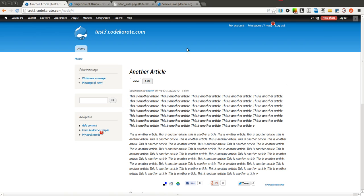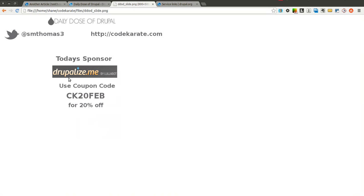So that's it for this time on the Daily Dose of Drupal. Thanks again to Drupalize.me. Make sure to check them out. And thank you for watching the Daily Dose of Drupal. See you next time.